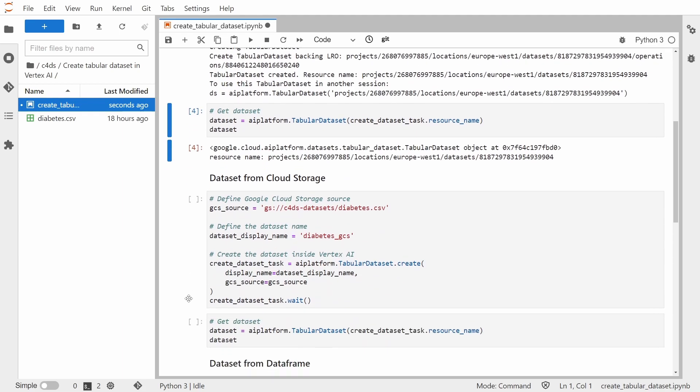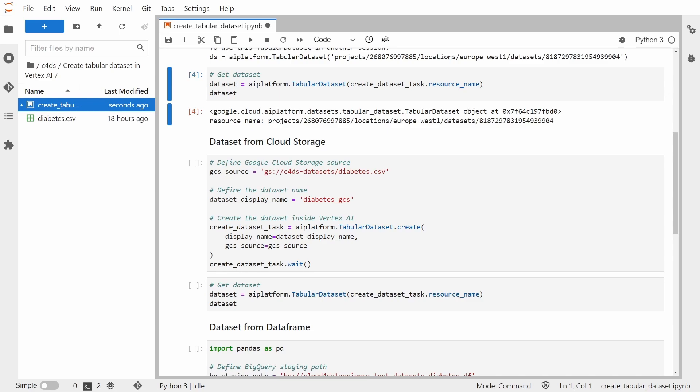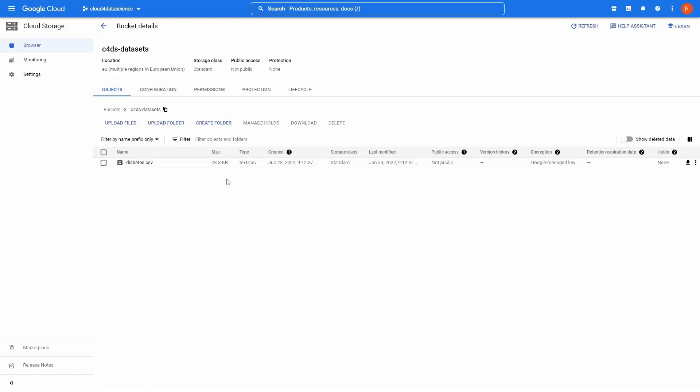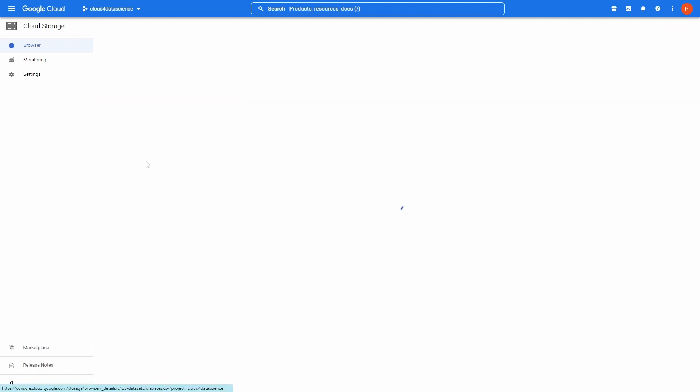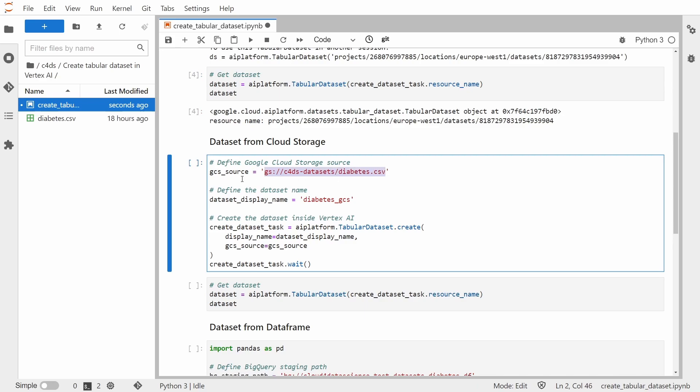Okay, now let's go to the second method, which is dataset from Cloud Storage. And inside of the Cloud Storage I have this diabetes.csv file. So this is inside of my bucket and all I need to have is again this URL for our dataset. So let me copy that.